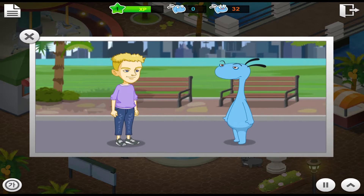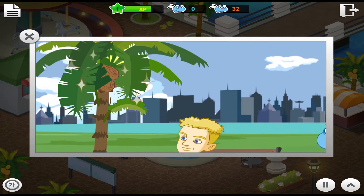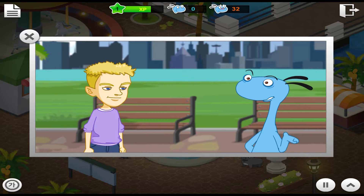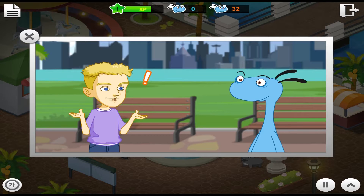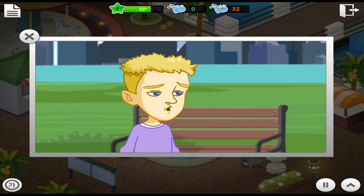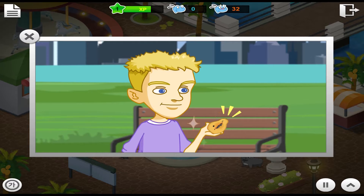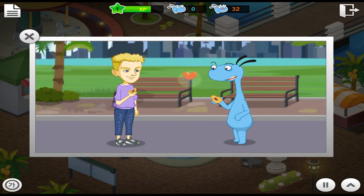I like papayas, too. Look at the palm tree. What are those? Those are coconuts. Wow! Let's go get them. No. It's dangerous. Just eat papayas. Okay. I like papayas, too.